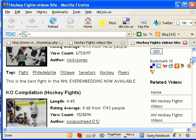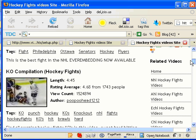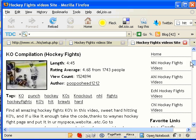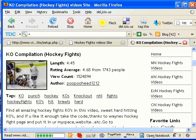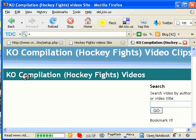Now, just to show you how this works, let's say one of your visitors decided to look at this, KO Compilation Hockey Fights. Huh? Okay, let's go look at it.